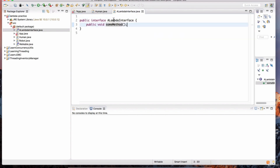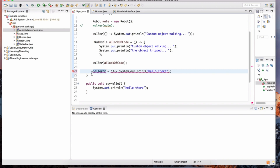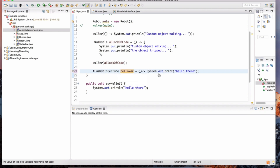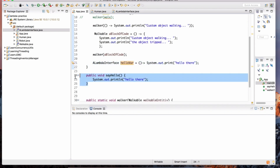Both the lambda interface and the walkable interface have a method that returns void — doesn't return anything. So we can use either of those as the data type for hello var. I'm going to make this type be the lambda interface, and now the code is compiling.